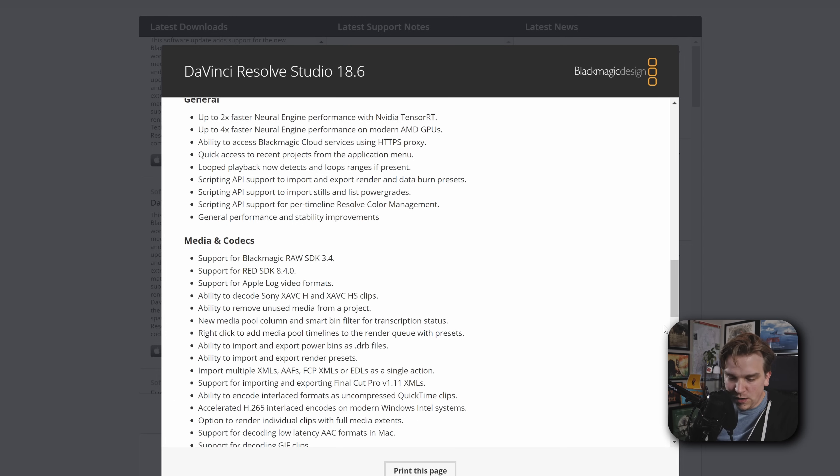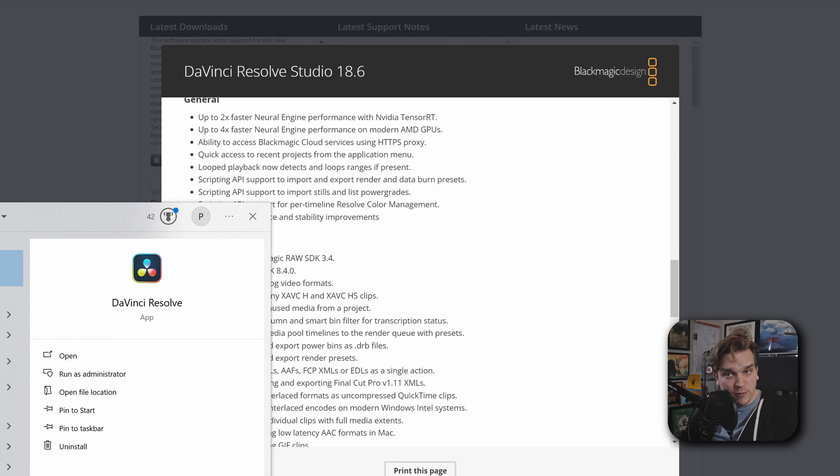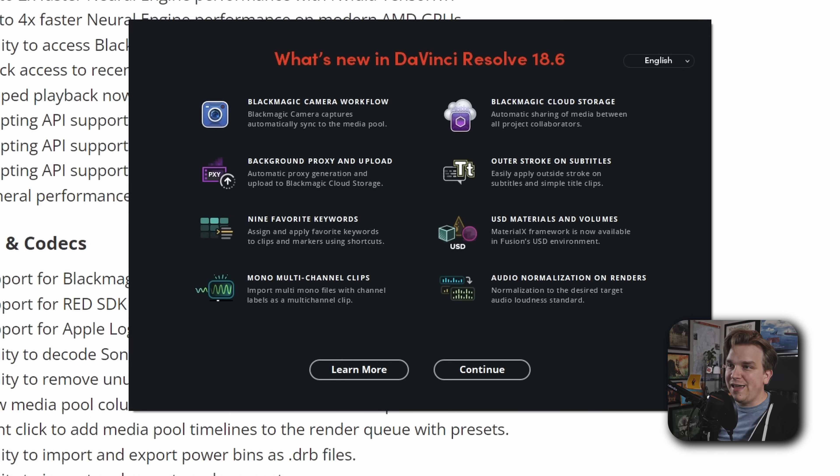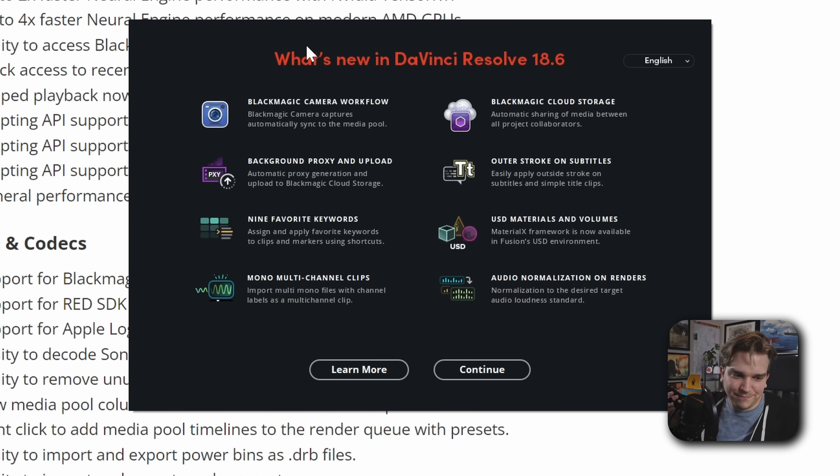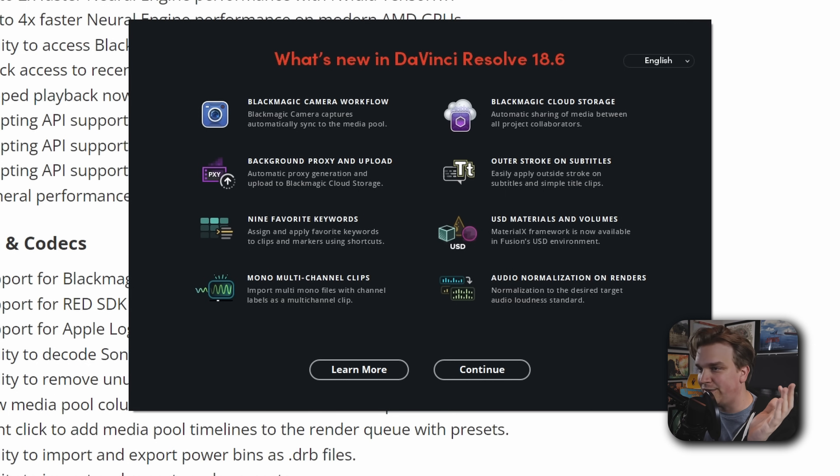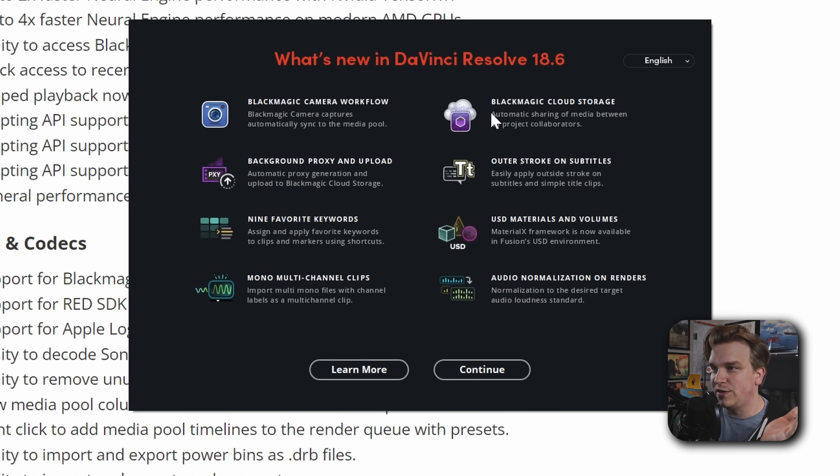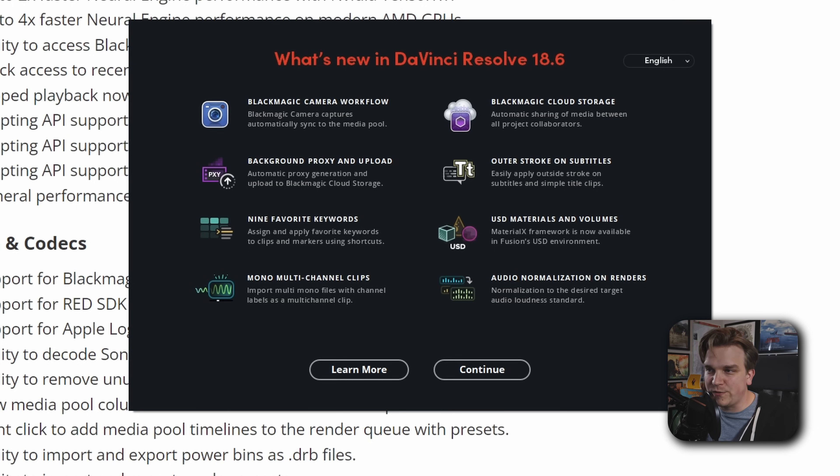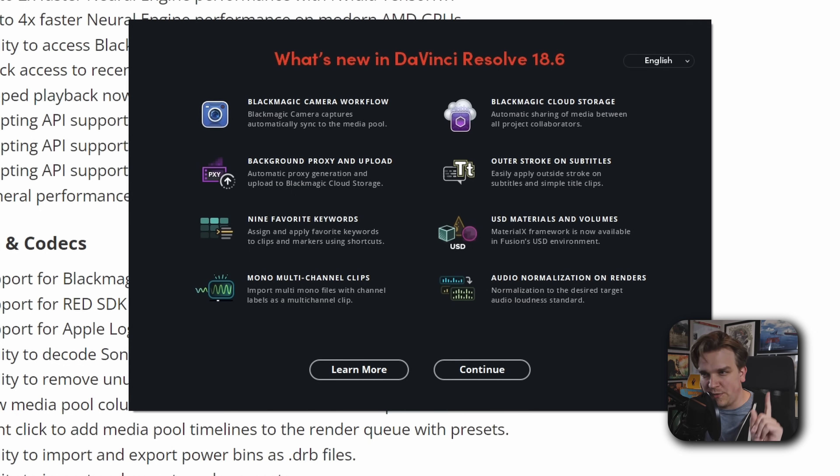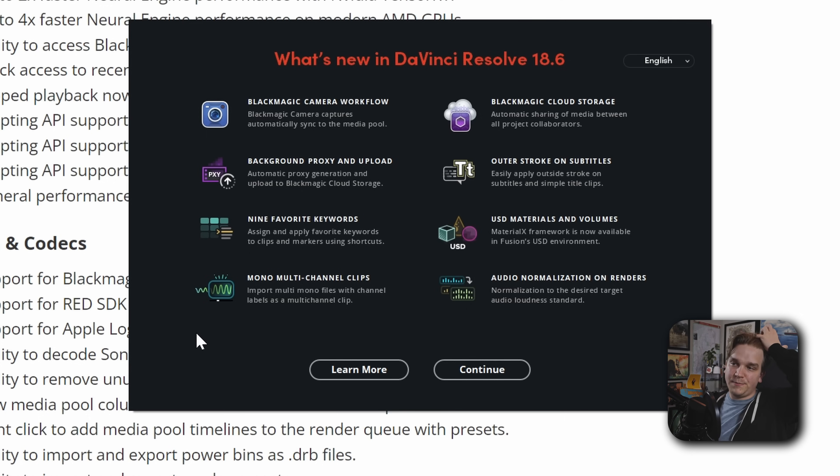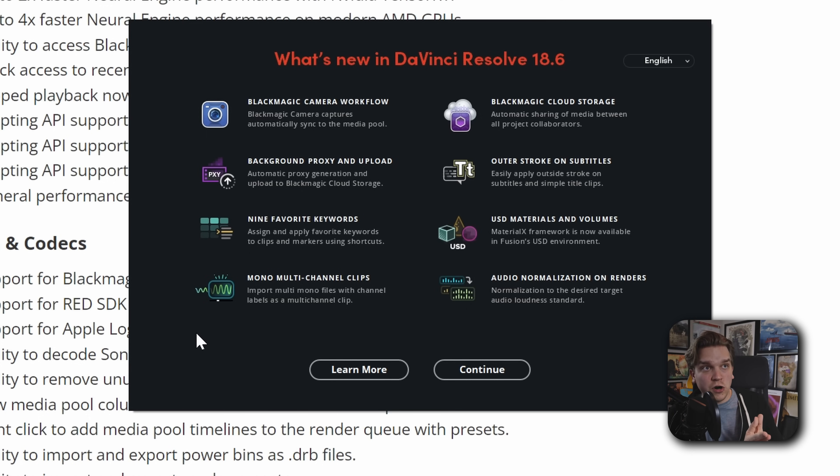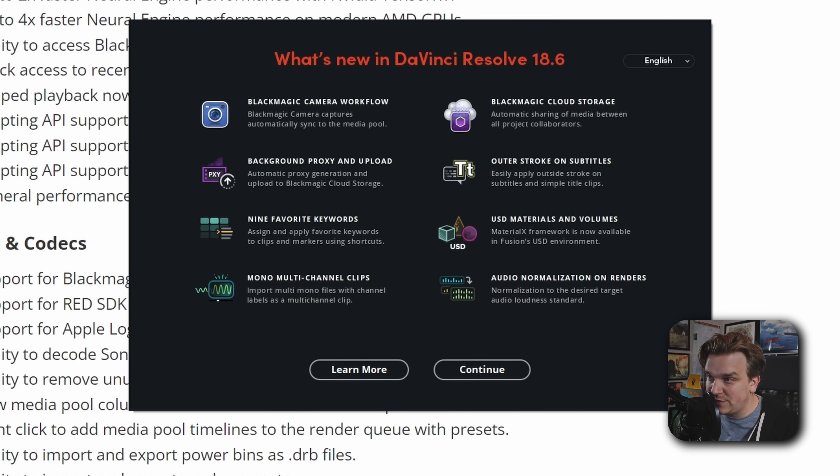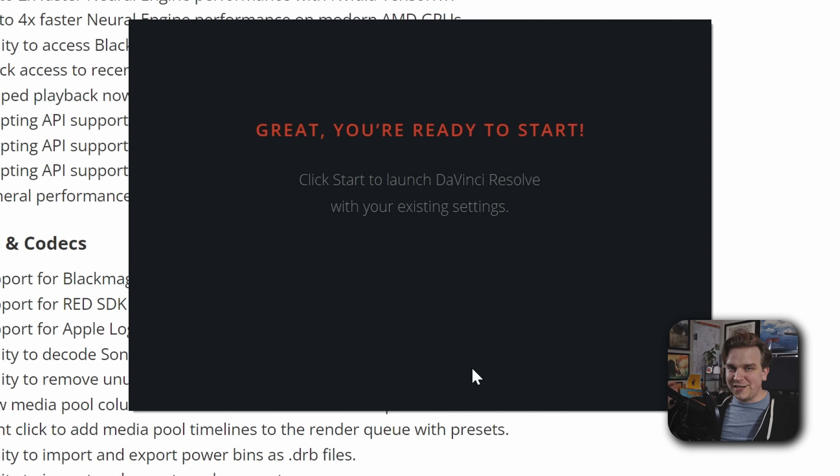Resolve complete. Hopefully, we'll get a nice little pop-up when we open Resolve. We'll see what they really want to highlight. Hey, this is tiny. I can't zoom in. Let's see what we got. Camera workflow, which they showed off. Very cool. I don't have an iPhone. I can't really do that. Cloud storage. Background proxy and upload. Okay. All this sort of the same. Stroke on subtitles. Nine favorite keywords. Apply favorite keywords to clips and markers using shortcuts. Oh. Okay. That's sort of what they were talking about earlier. USD materials and volumes. Framework is now available. A Material X framework. I don't know what that is. I might look it up. Multiple mono clips with channel labels as a multi-channel clip. Yeah. If you're using like an external recorder that's recording like six different mono tracks, Resolve can sort of sum those all down to one track. And audio normalization on renders. Normalization to desired target. Very interested to check that out. Let's hop into Resolve.